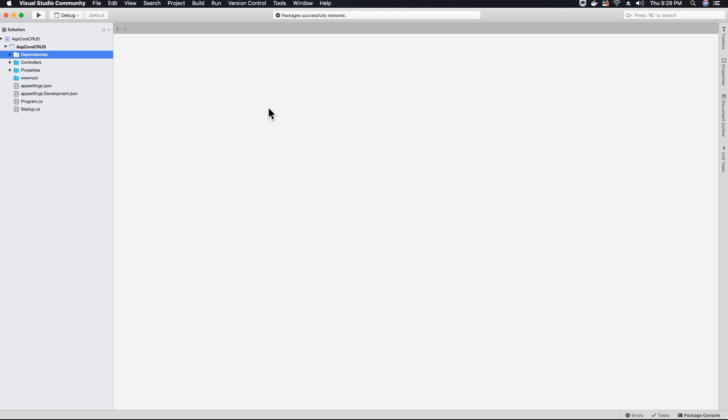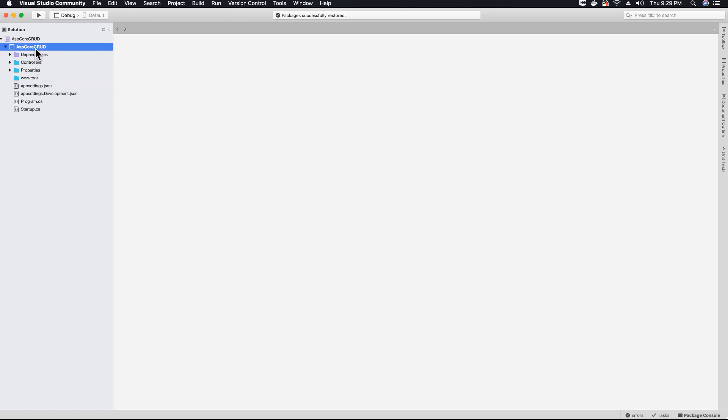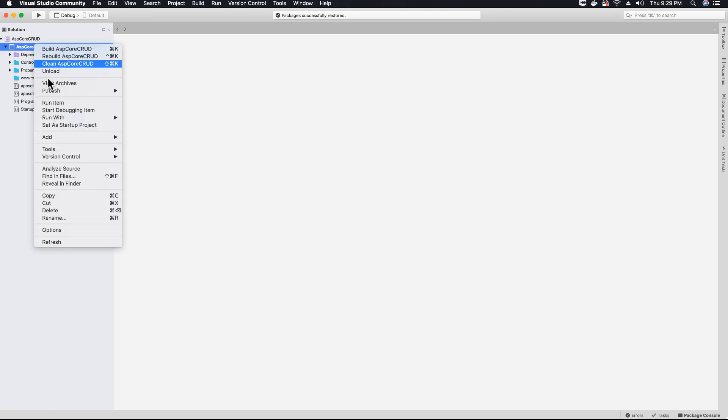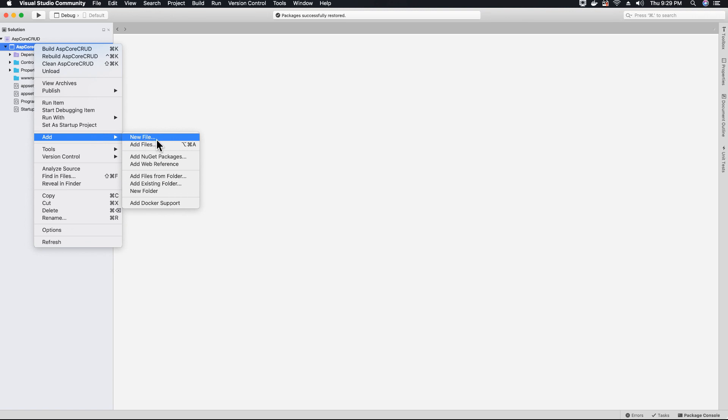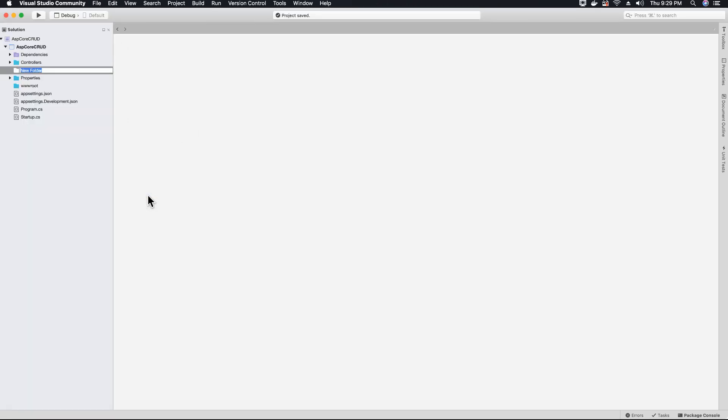So without wasting any further time, let's go ahead and create our CRUD application. So first thing you would want to do is right click and create a folder and let's call this folder as models.